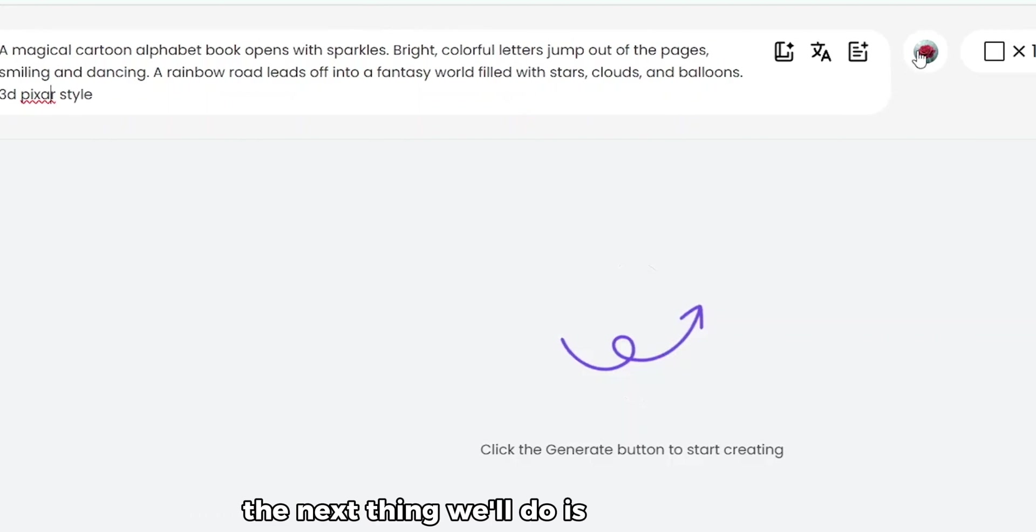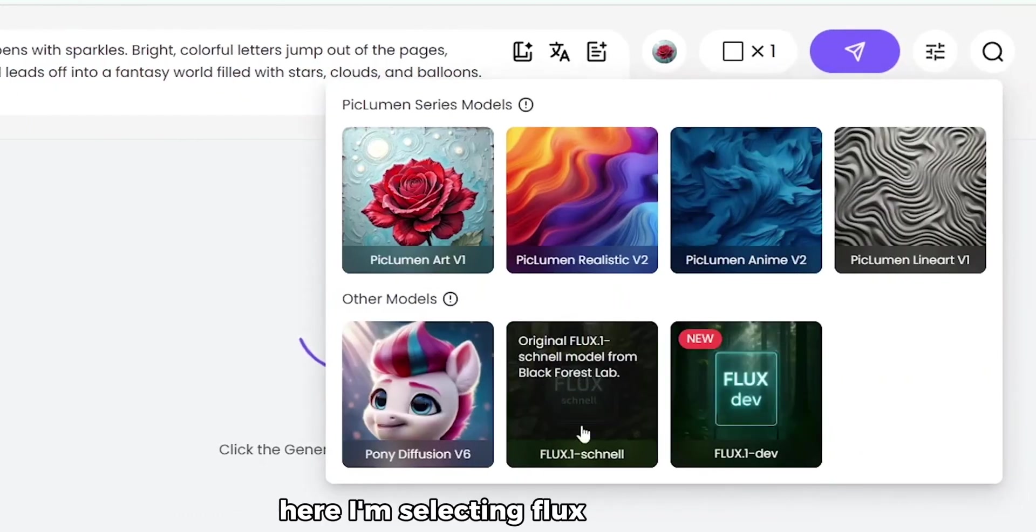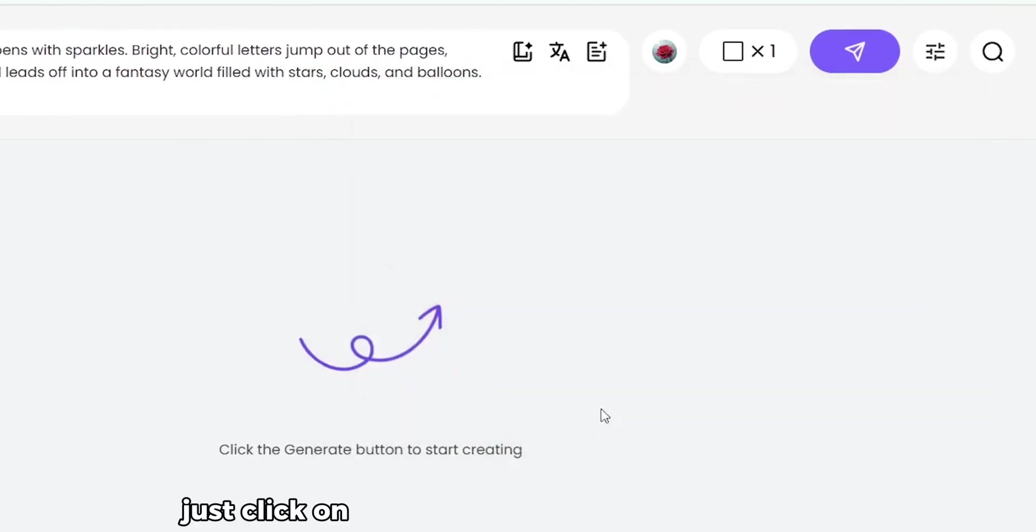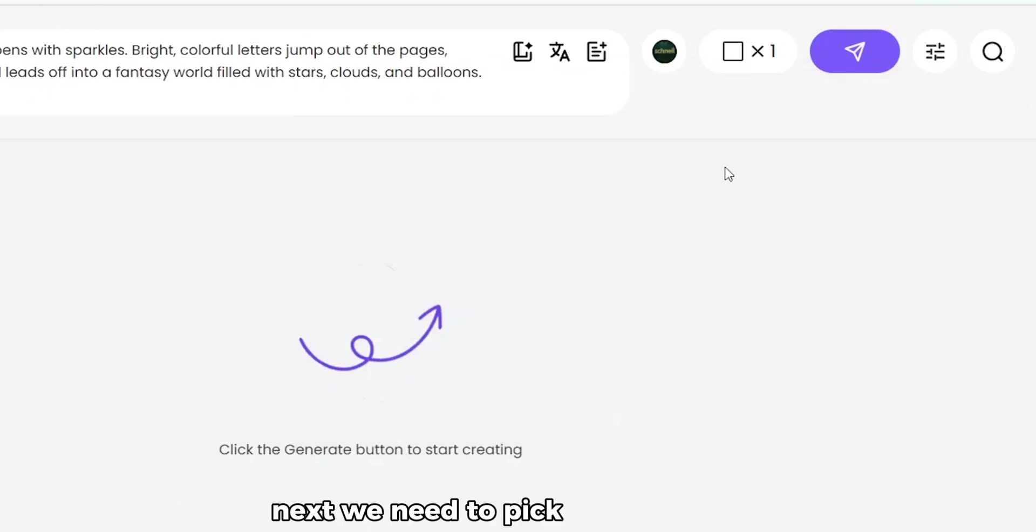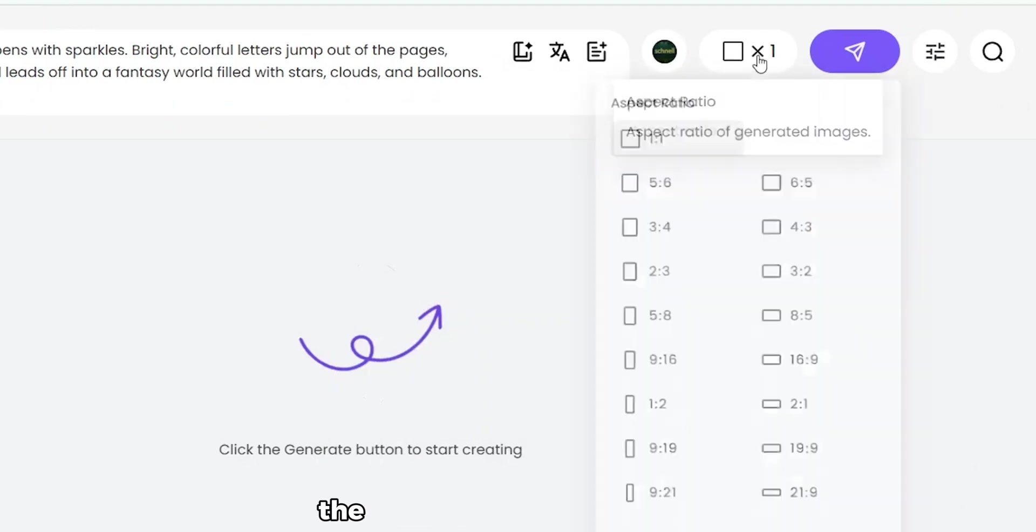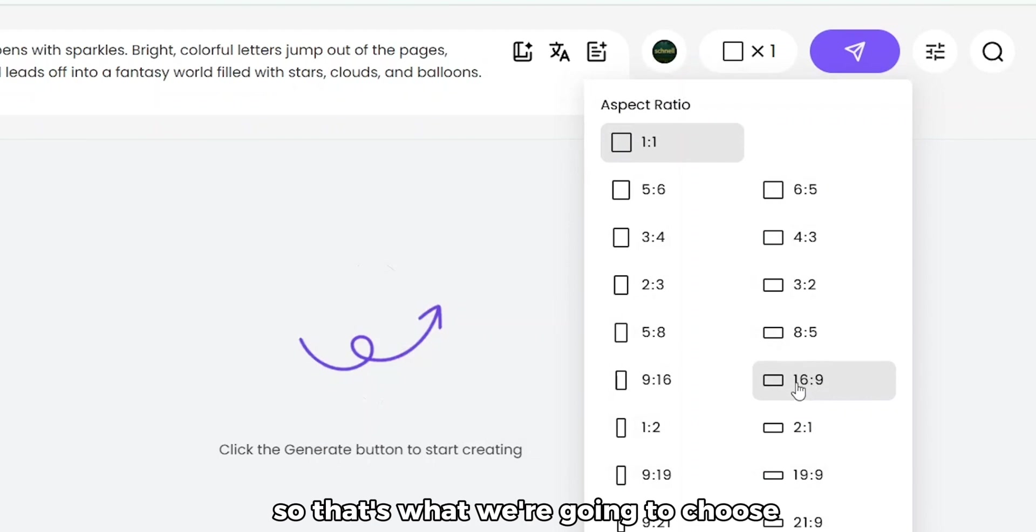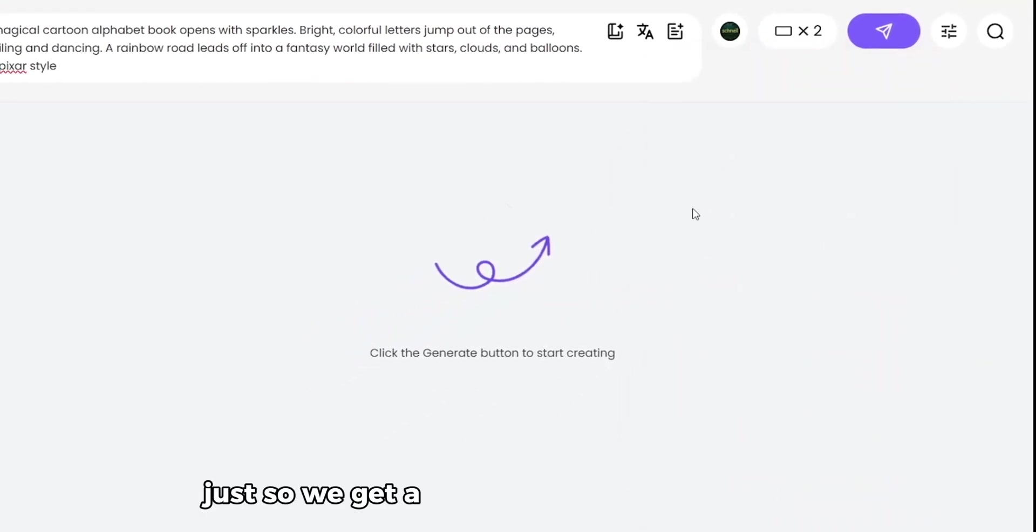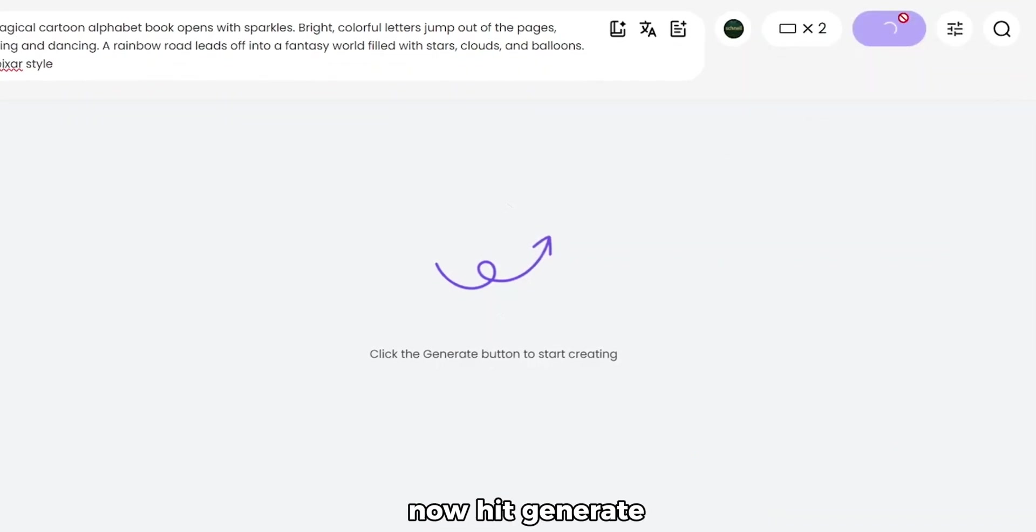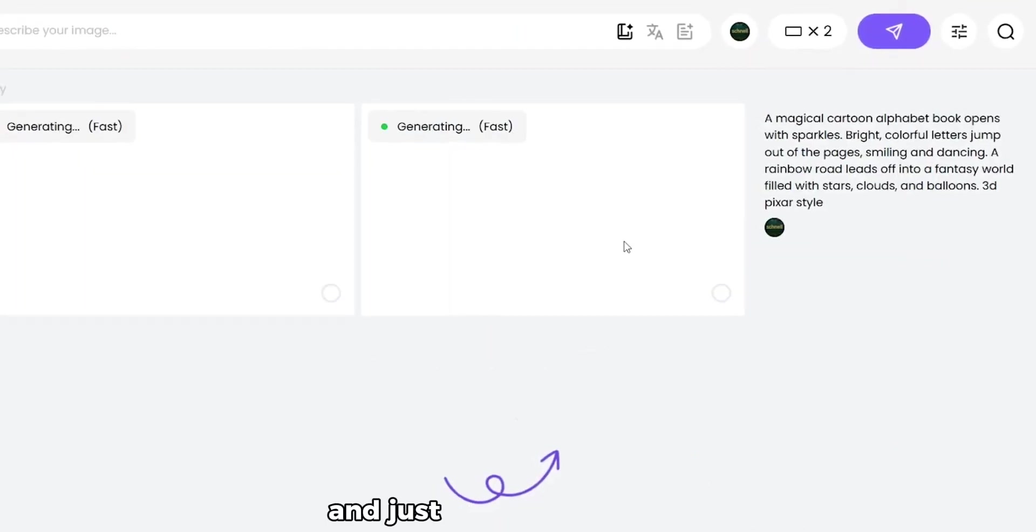The next thing we'll do is choose a model. Here, I'm selecting Flux.1 Schnell. Just click on that. It works really well for animated Pixar-style kids' visuals. Next, we need to pick the image ratio. Since we're making this for YouTube, the standard format is 16:9, so that's what we're going to choose. I'm also going to select two images per prompt, just so we get a couple of variations to choose from. Now hit Generate, and you'll see it start working right away.